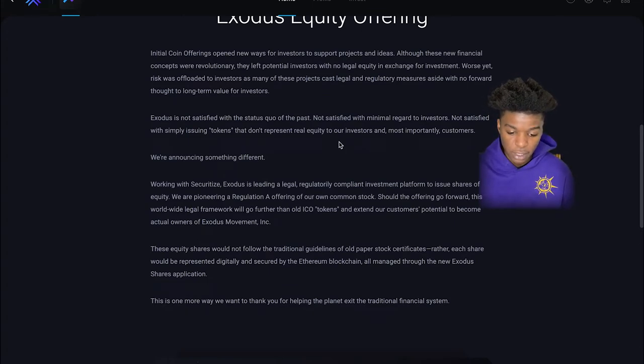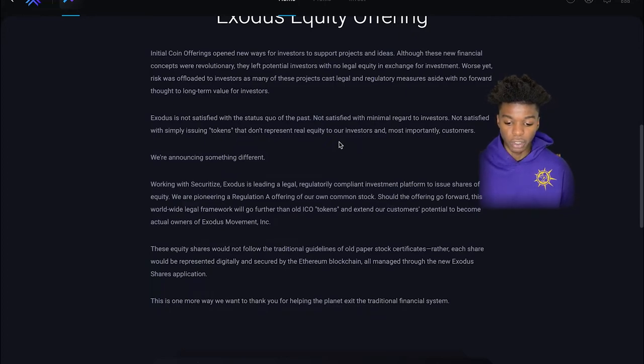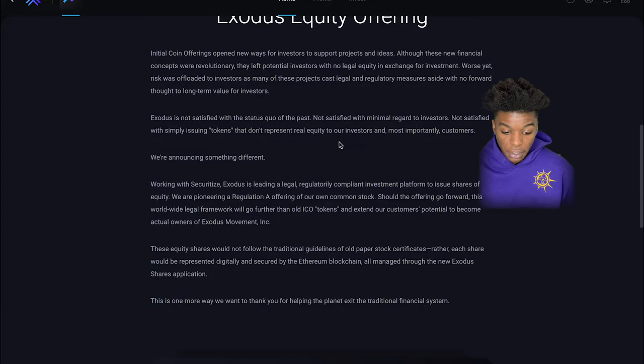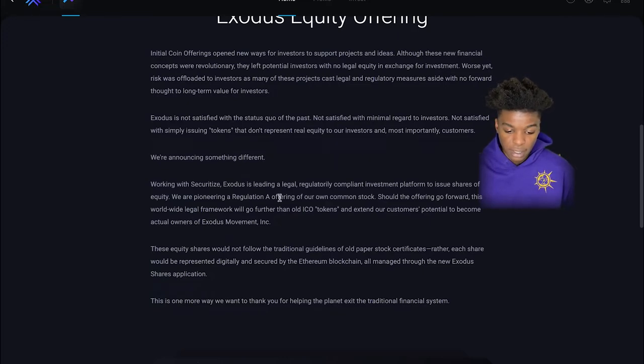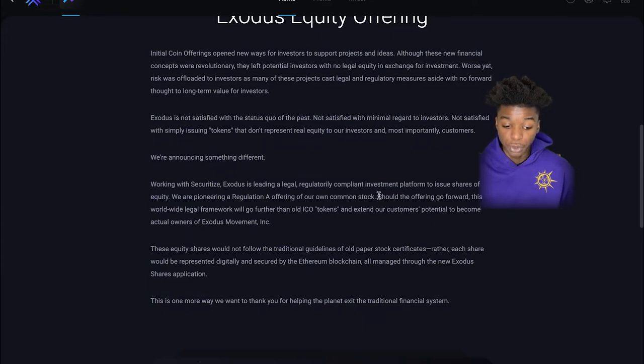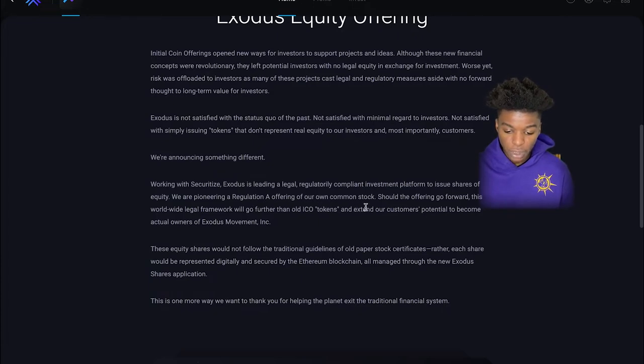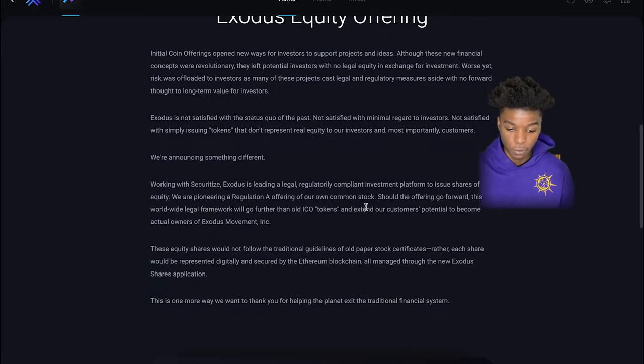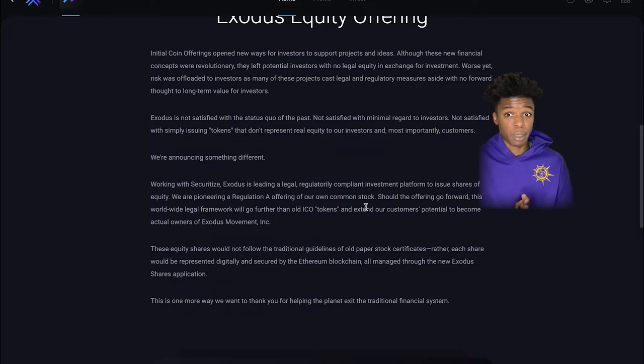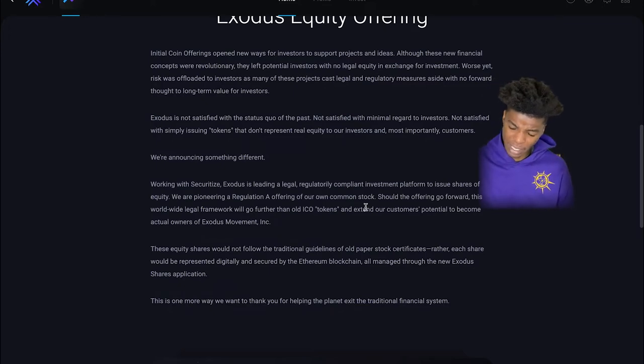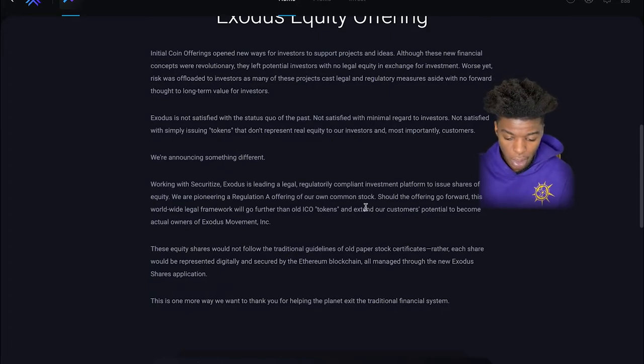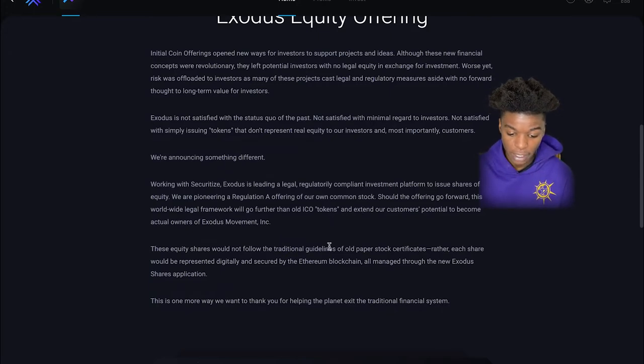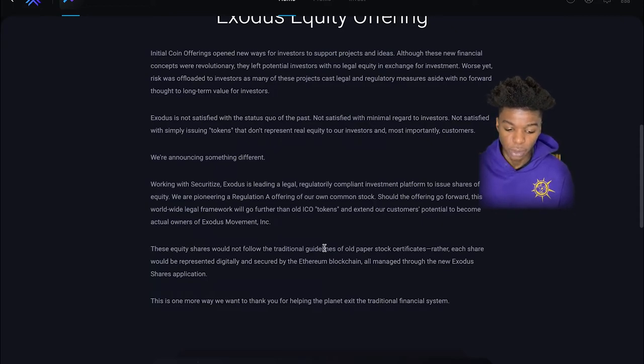So Exodus wasn't satisfied with the status quo in the past. They're announcing something different. Securitize. Exodus is leading a legal regulatory compliant investment platform to issue shares of equity. They're pioneering a Regulation A offering of their own common stock. Should this offering go forward, this worldwide legal framework will go further than old ICO tokens that we're kind of used to seeing because I know you guys remember during that 2017, ICO scams were huge.